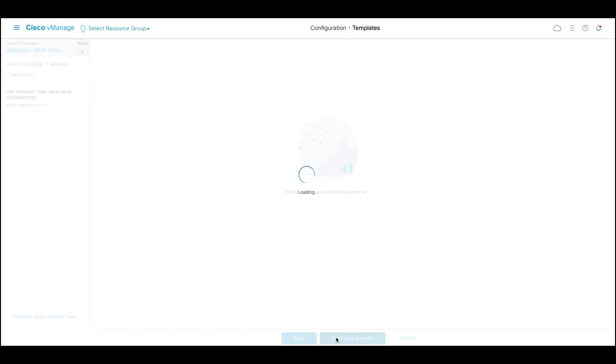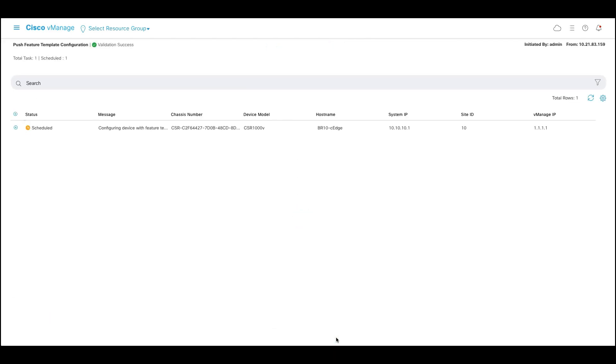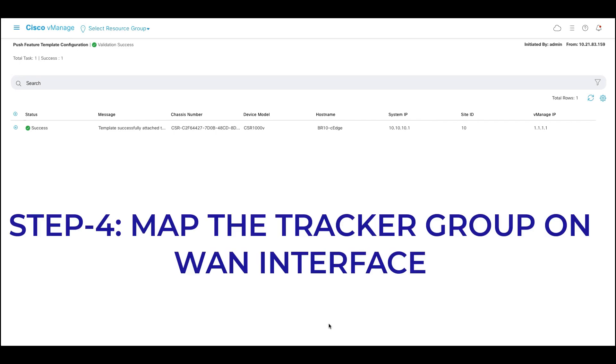Click on next and configure devices. Once the tracker and tracker group is configured, the next step is to map this tracker group to the WAN interface.